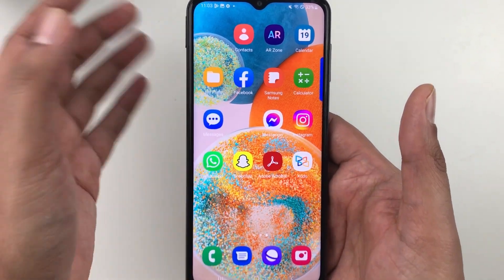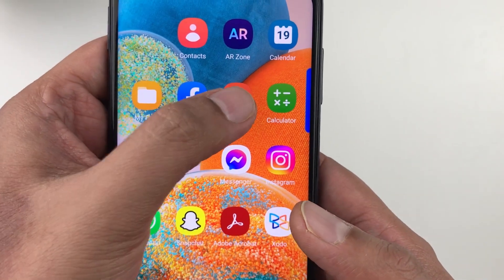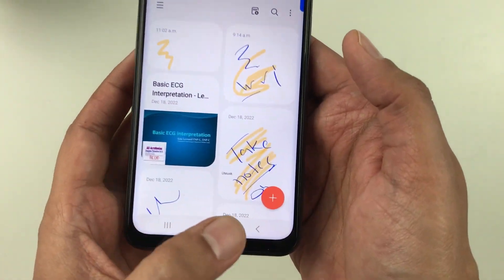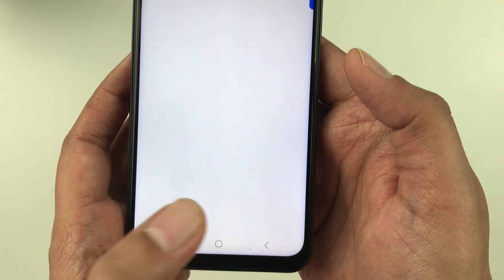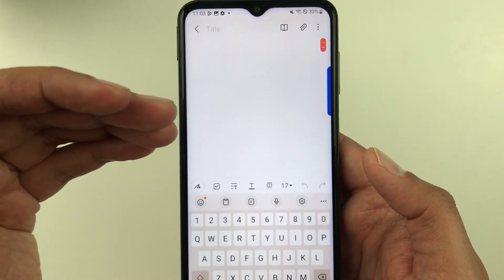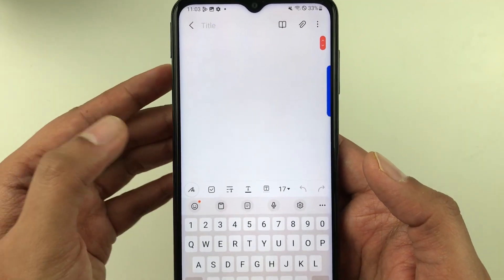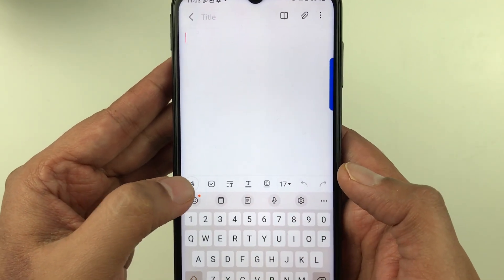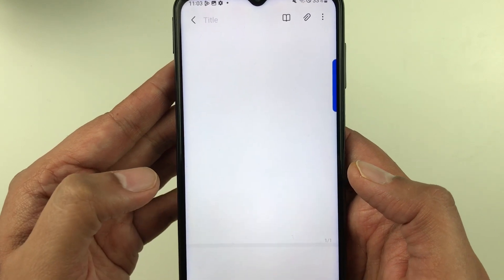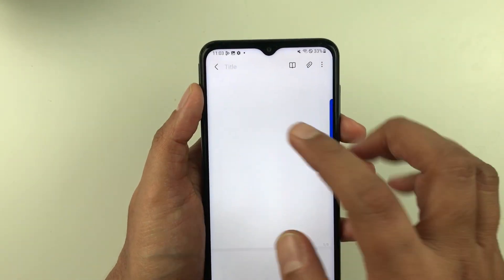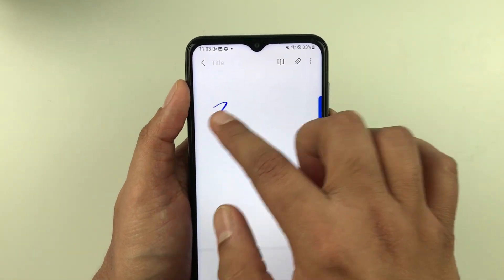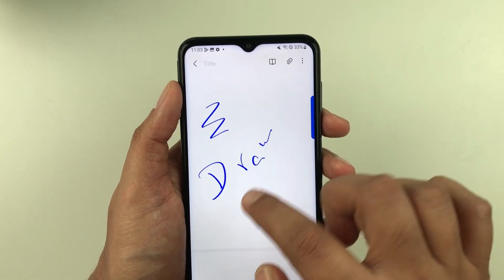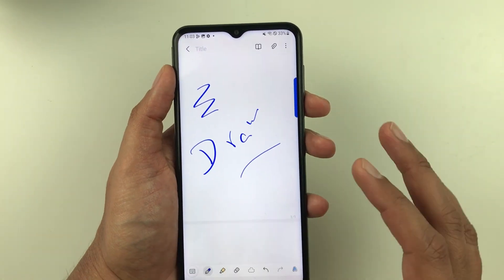First of all, I will open Samsung Notes. Here you can select this plus sign to open a new note. You have all your tools here — for example, I select the pen tool so I can draw or write anything here.